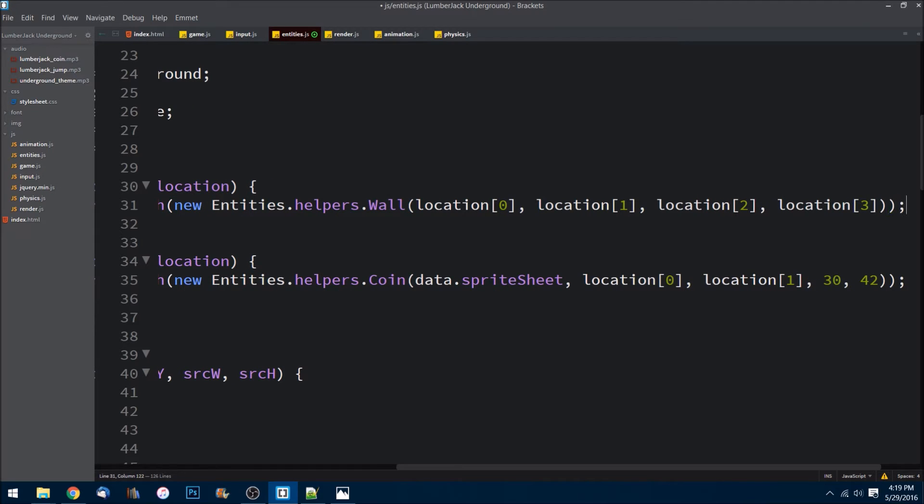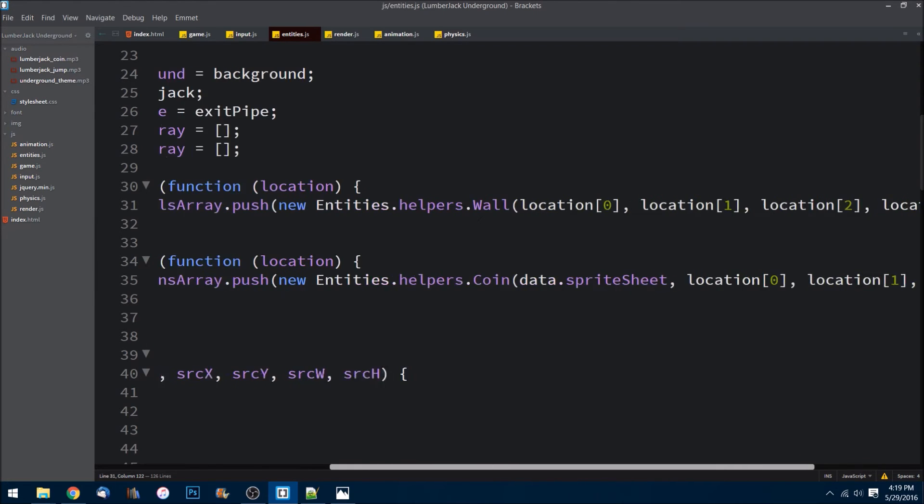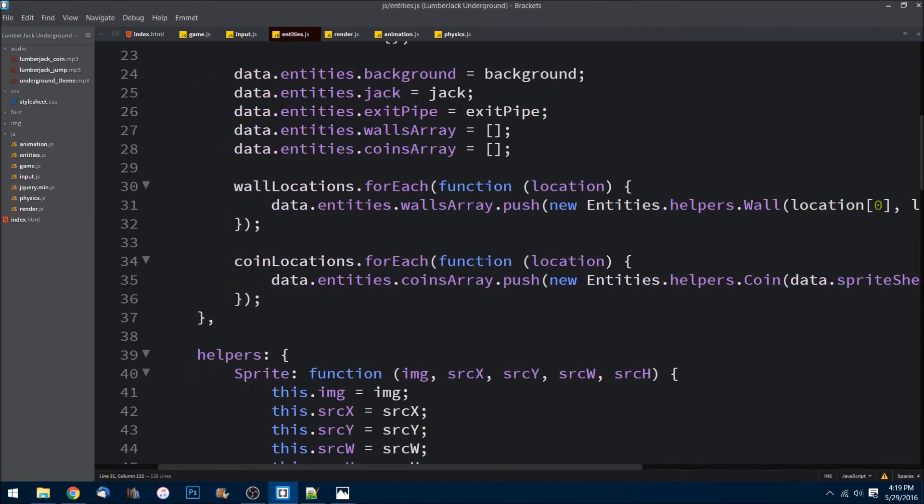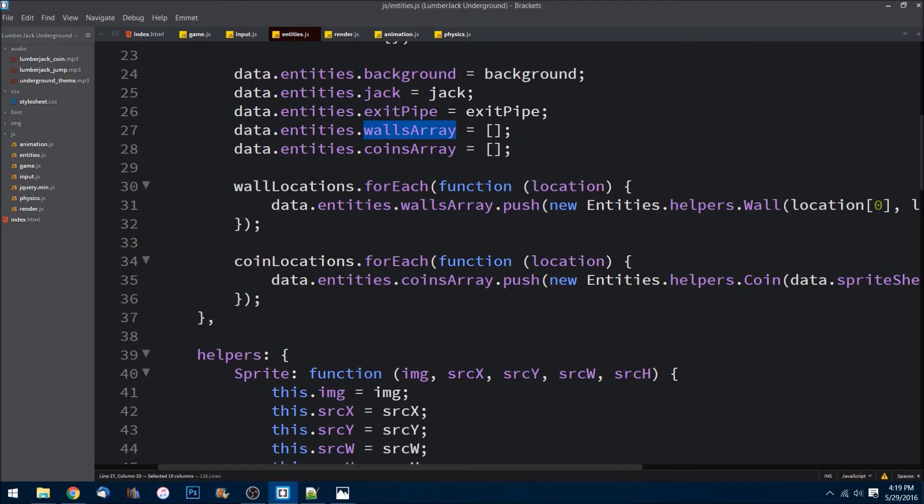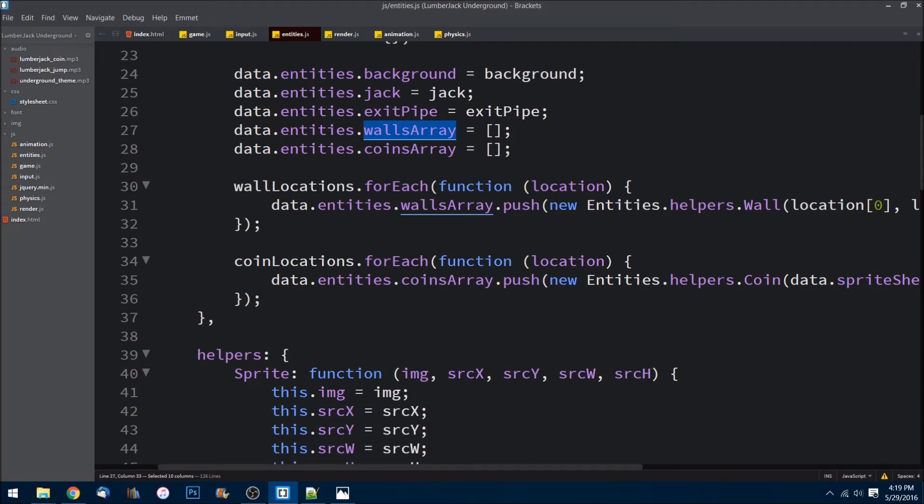Okay, so now we can save that. That is created. So now we have walls and an exit pipe that we can now go ahead in the next episode and apply, or create really, our physics engine. So our collision detection is what we'll be handling in the next episode.